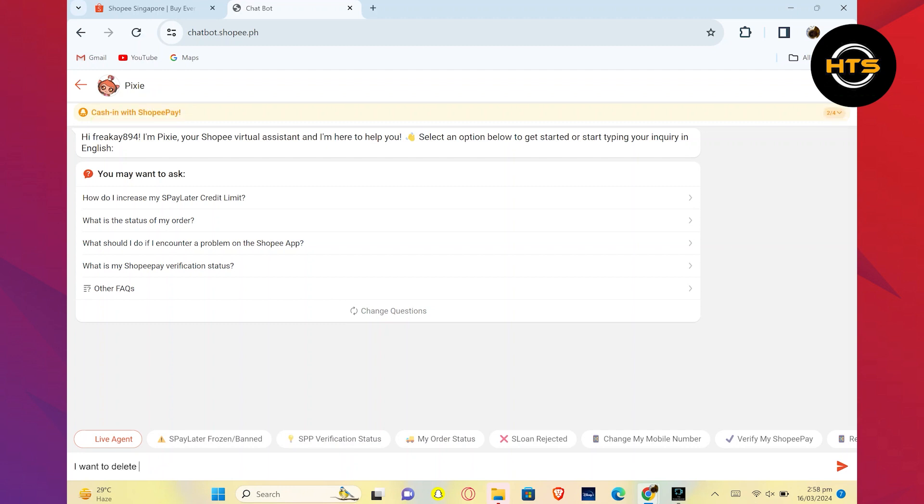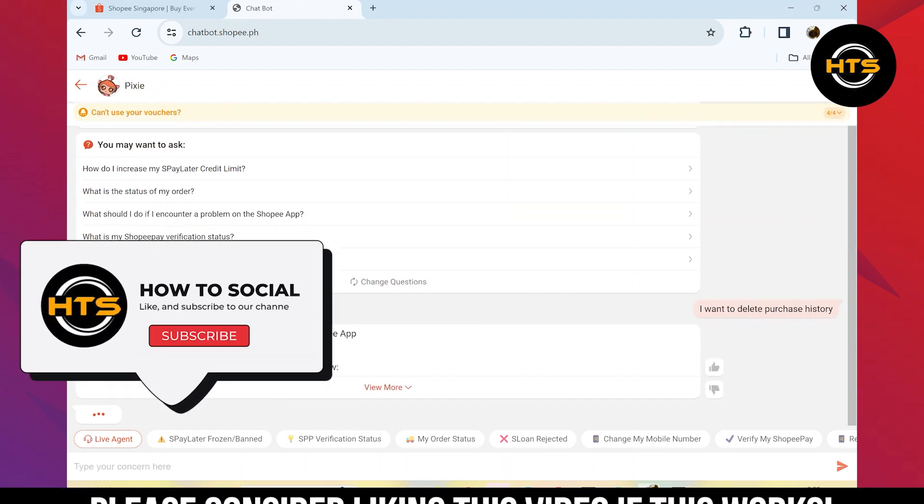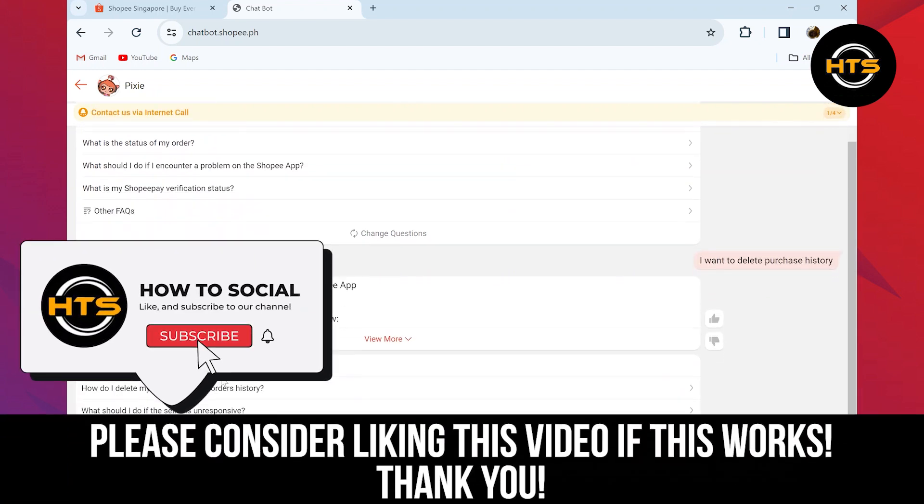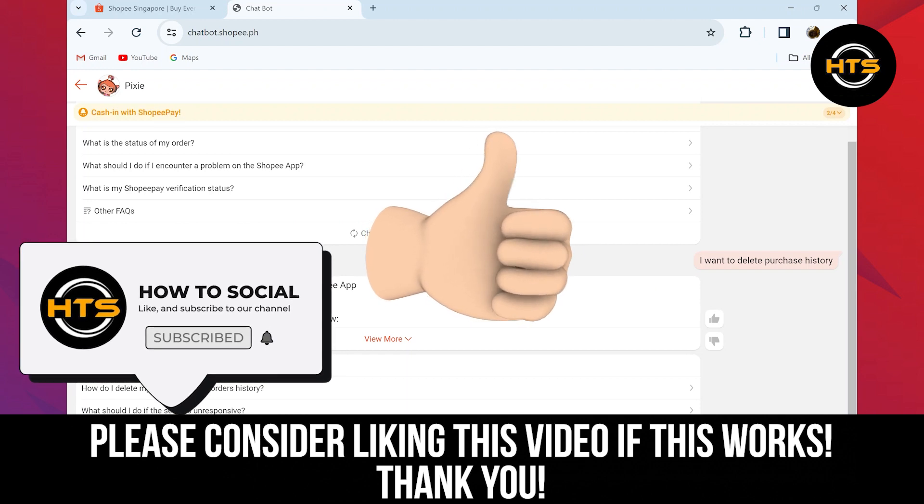Thank you guys for watching this video. Hope you got some value. Make sure to like the video and subscribe to the channel to get notified of new videos. See you in the next one.